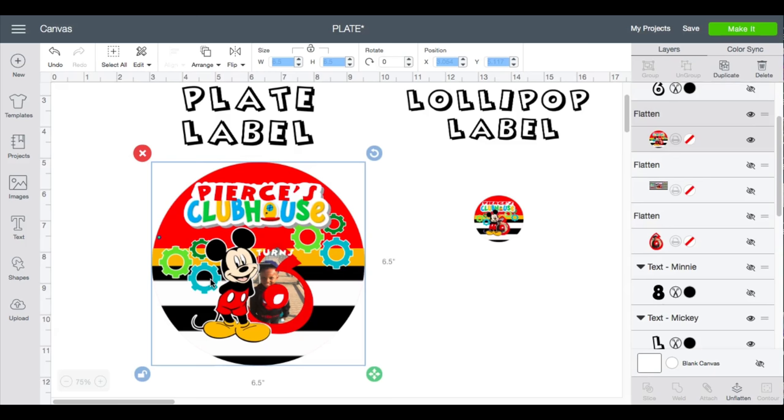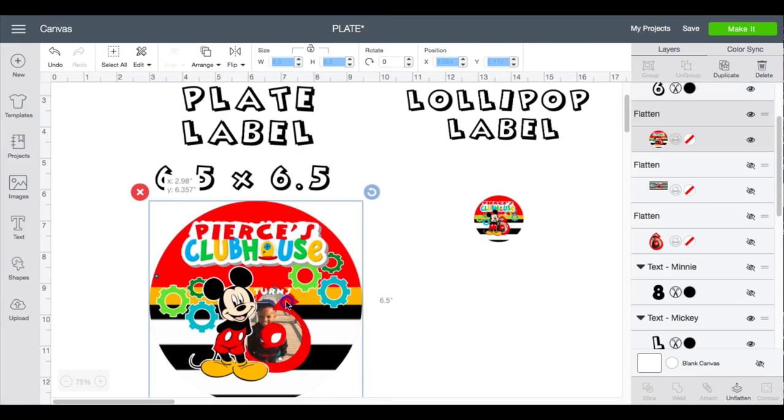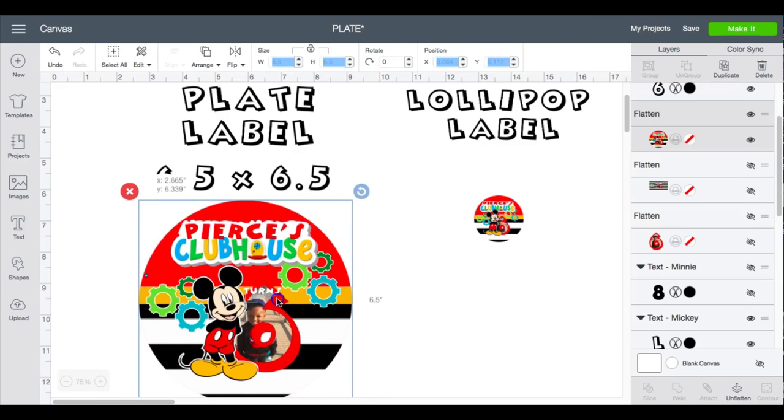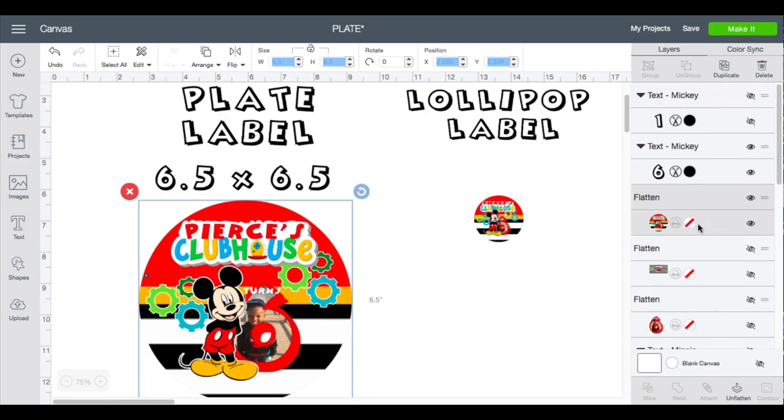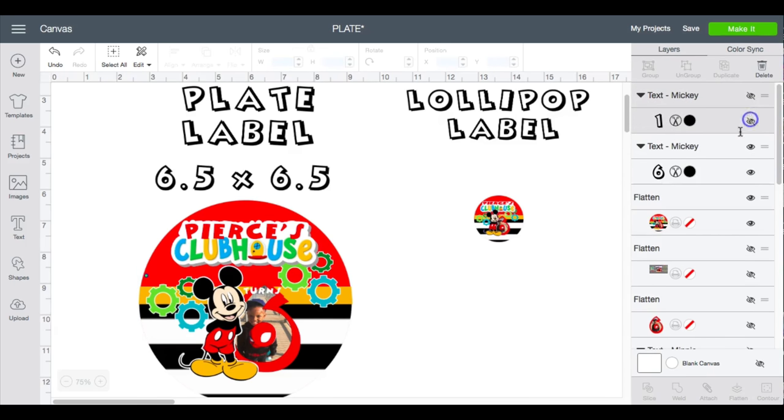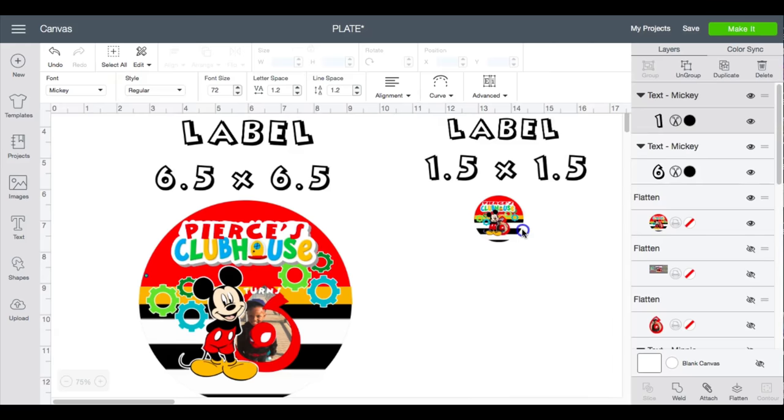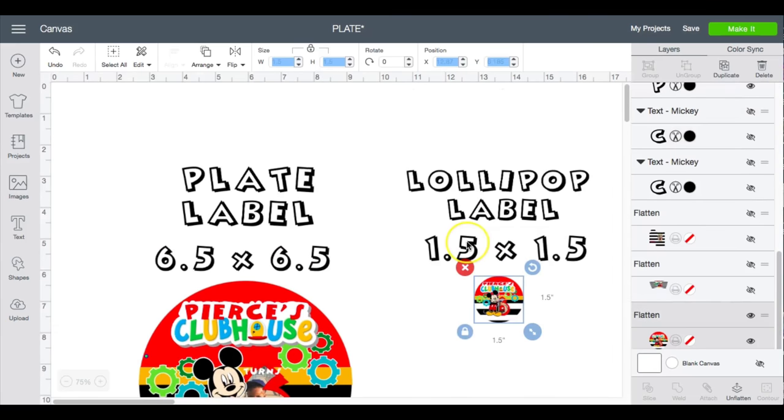The measurements that I use for the Dollar Tree plate, the large plate, is going to be 6.5 by 6.5. And then the Dollar Tree lollipop that I'm using is going to be 1.5 by 1.5.